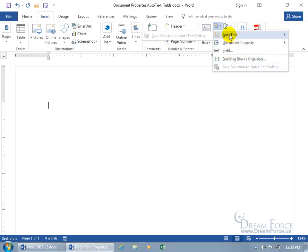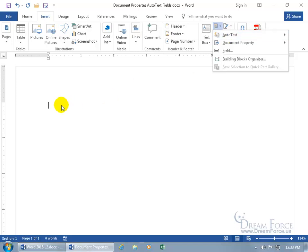First of all, auto text is used to add sentences or paragraphs in your document after you type in the first four characters of the saved auto text sentence or paragraph. So how do you save a sentence or paragraph to auto text? Could be even just a few words, it doesn't have to be an entire sentence. First of all, you have to type it in.